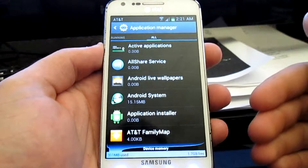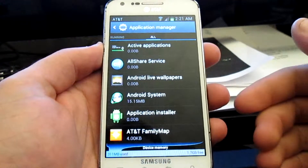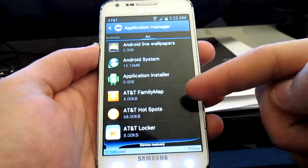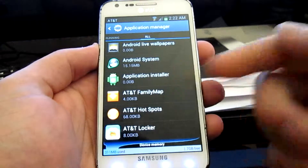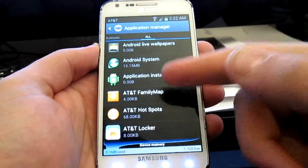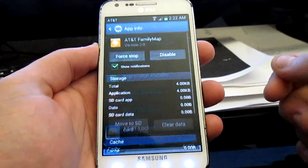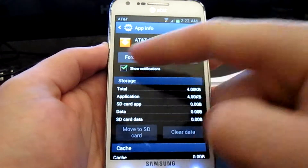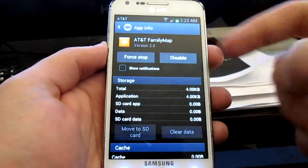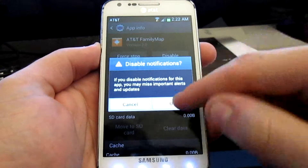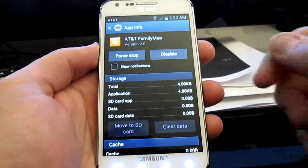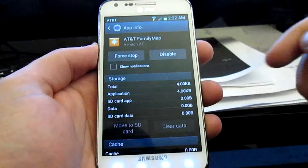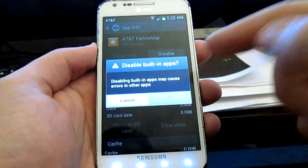Be careful on what you actually delete. What we're going to do is click into an app that we don't want, which is AT&T Family Map. On this, we're going to go ahead and uncheck show notifications, and then click Force Stop and disable it.